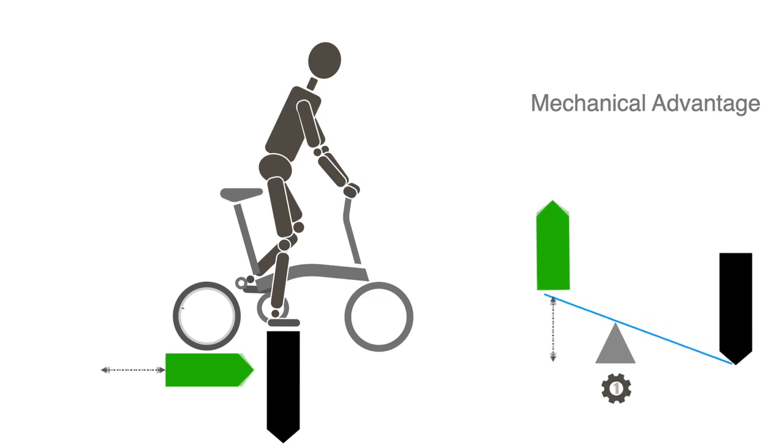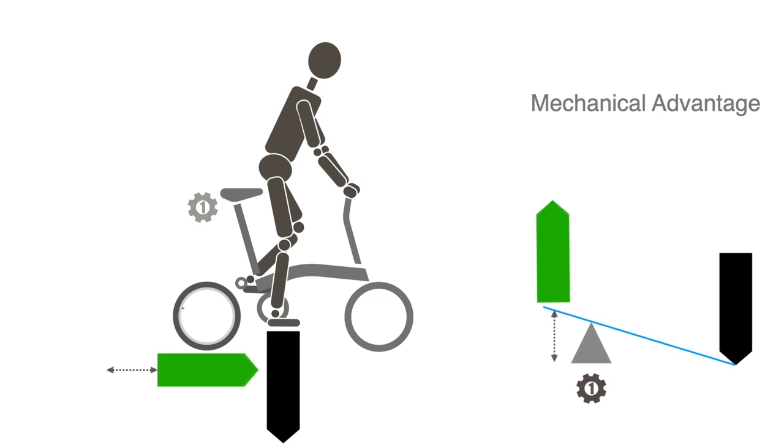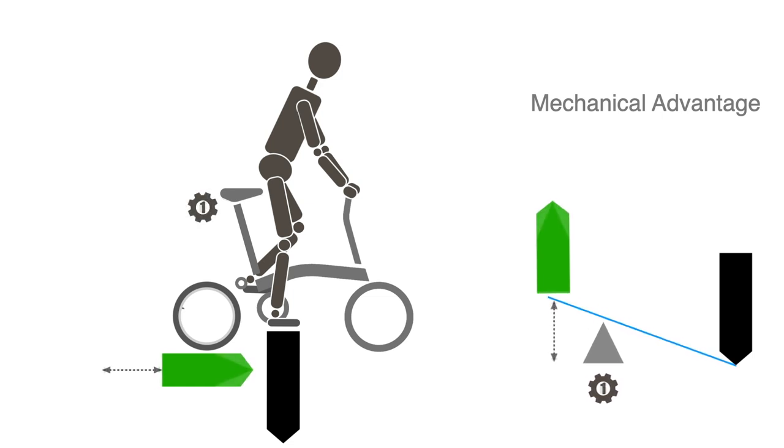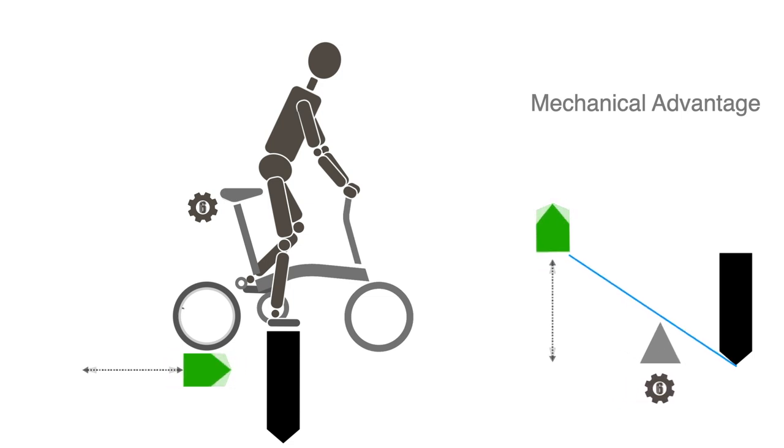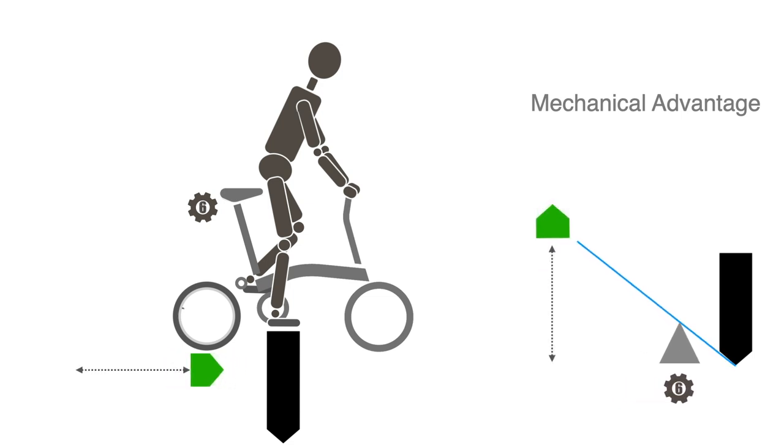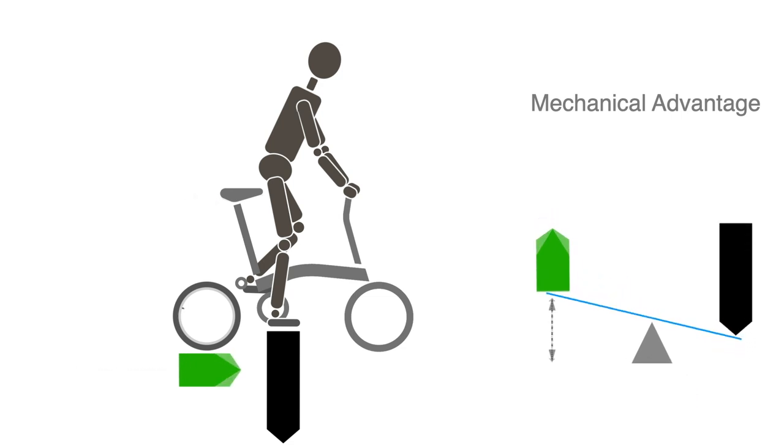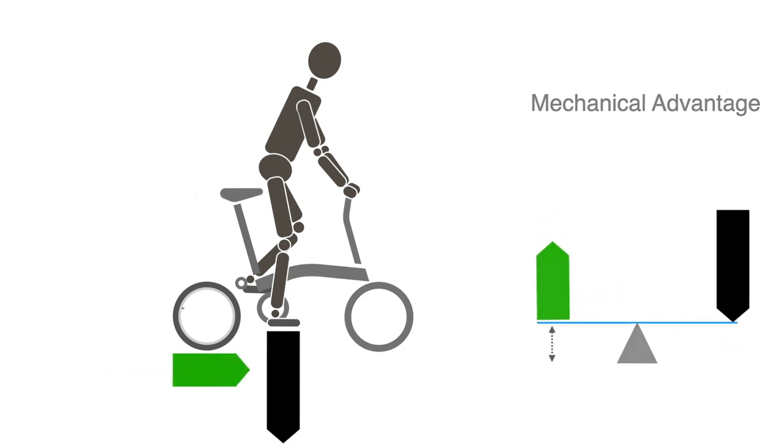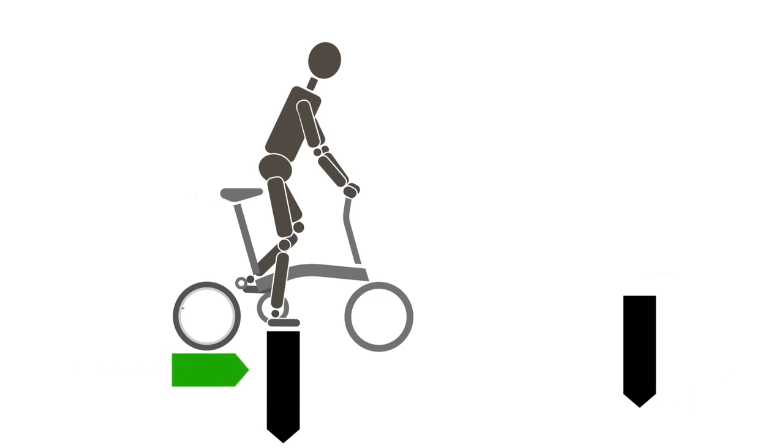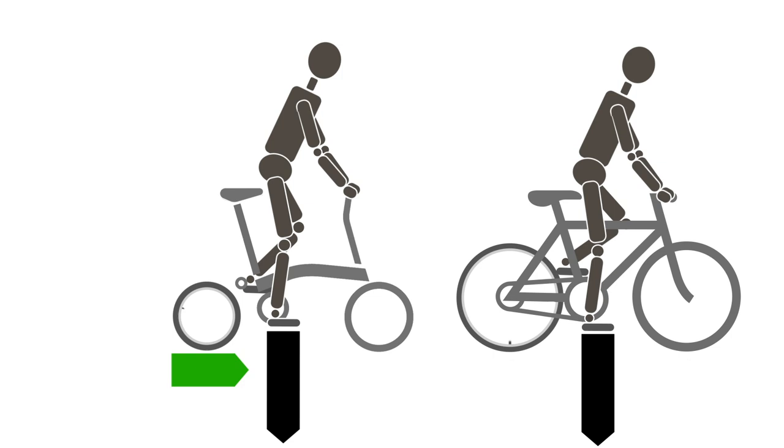Similarly, in first gear, a cyclist would generate a large output force but a small displacement, while in sixth gear she would create a small output force and a large displacement. The question is, does the Brompton's smaller wheel provide an enhanced mechanical advantage over a regular full-size bicycle wheel?